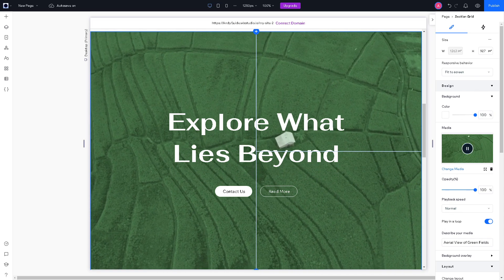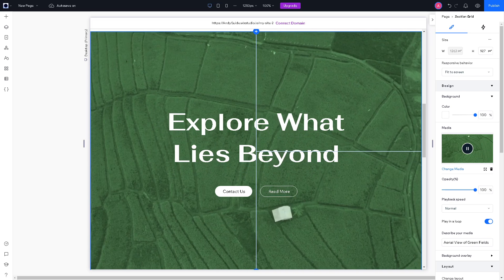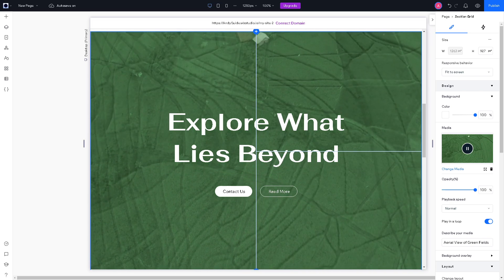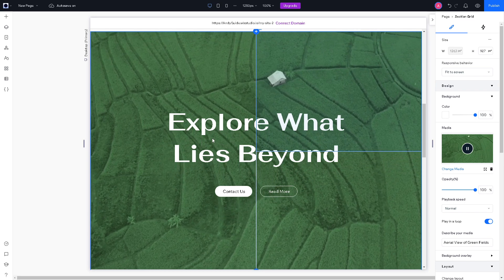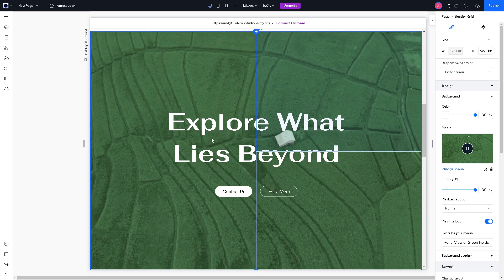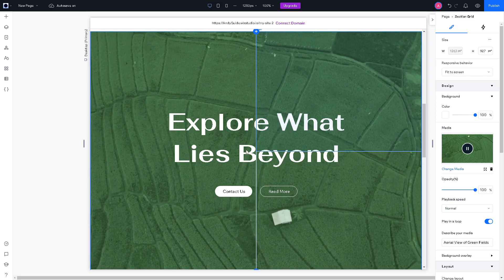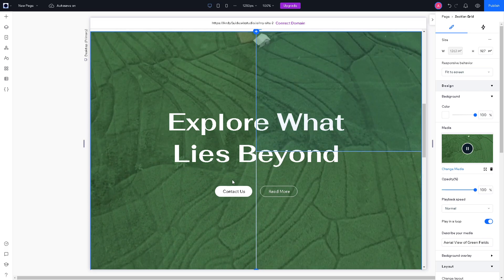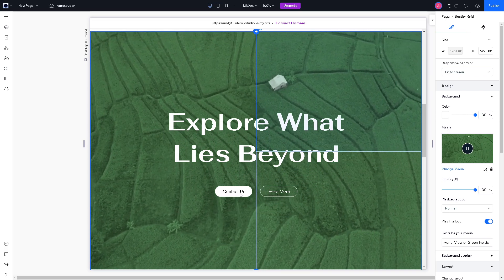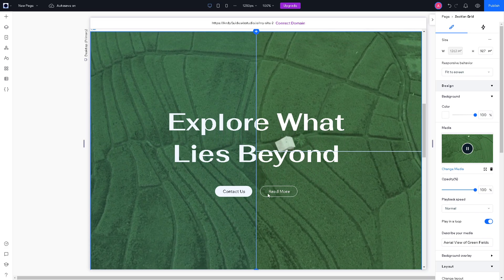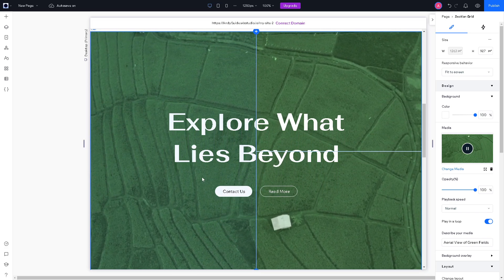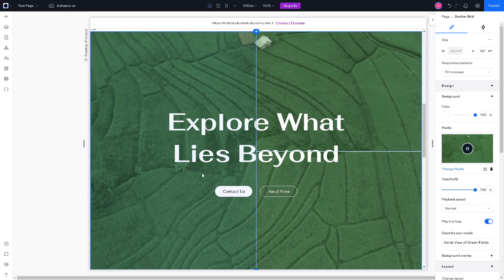now popups can be used to capture leads and grow your email list. You can design a popup form that prompts visitors to enter their email address like contact, read more in exchange for a valuable resource such as free ebook, webinar or discount code.